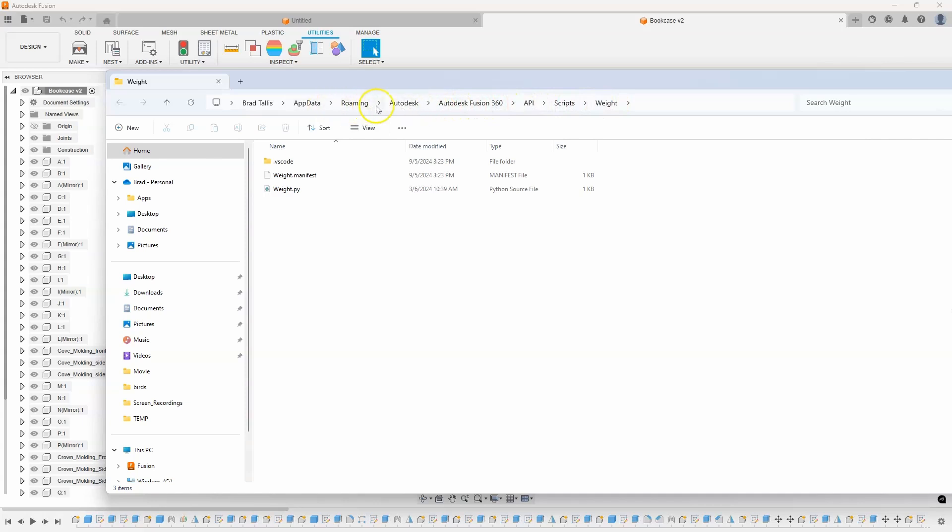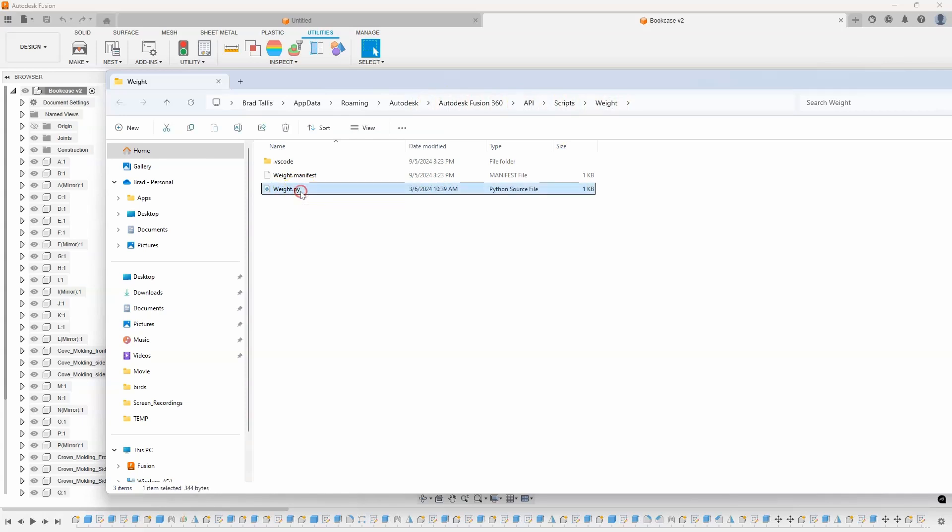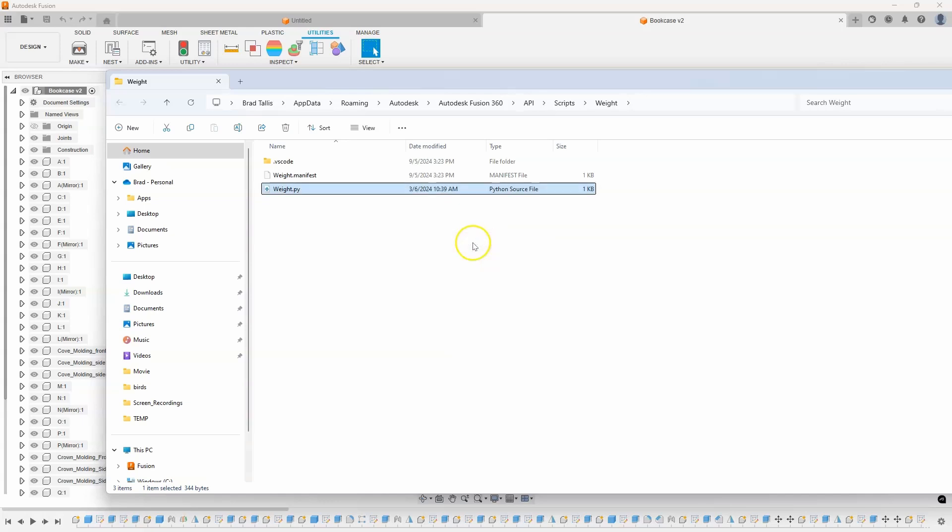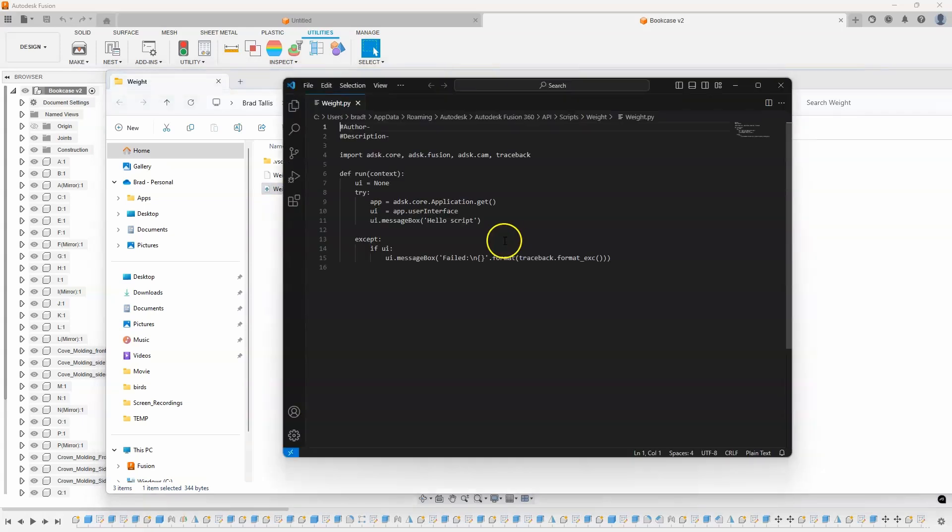And it brings up this dialogue and it shows where that actual script is. And so, we can see it's under App Data, Roaming, Autodesk, etc. And we called it Wait. And here is that Python script. So, I'm going to go ahead and open that with Visual Studio Code. I could choose another app, but I'm going to use Visual Studio Code.